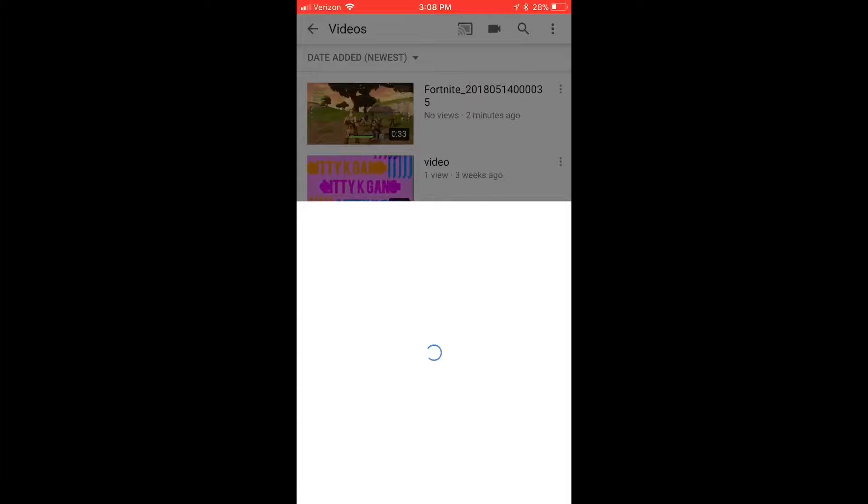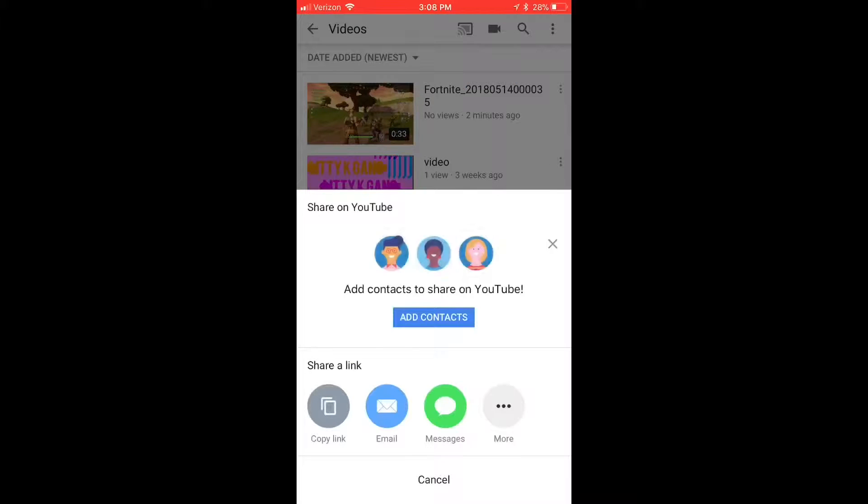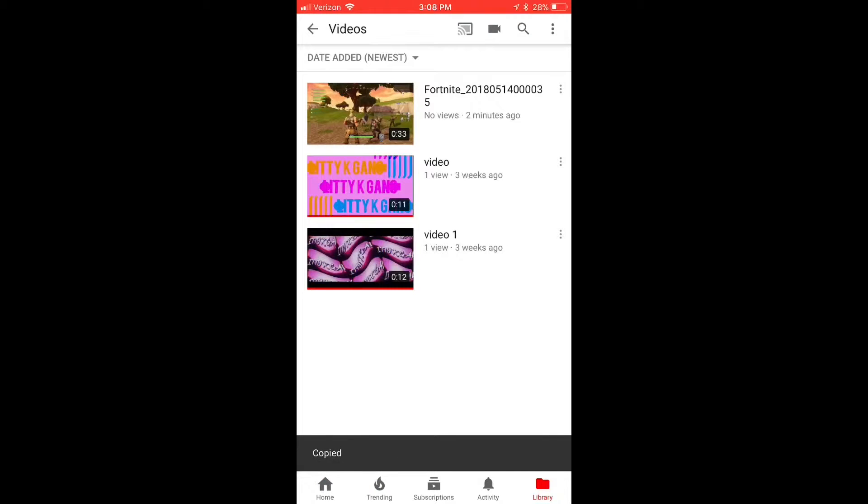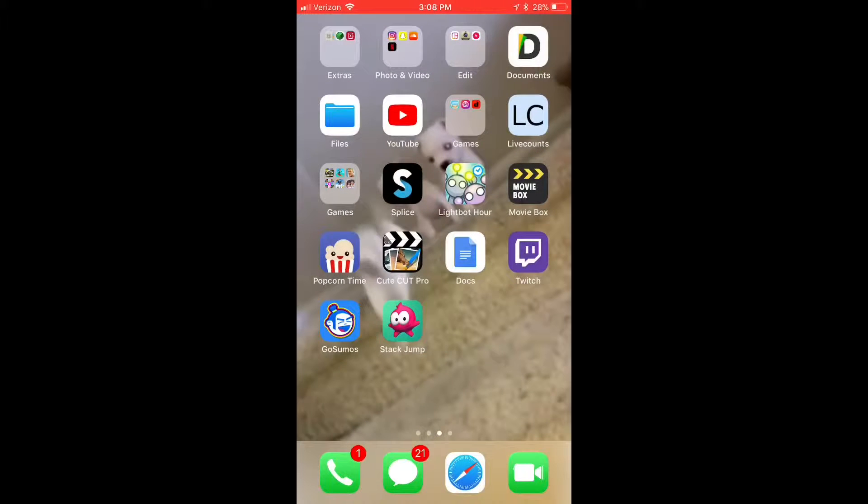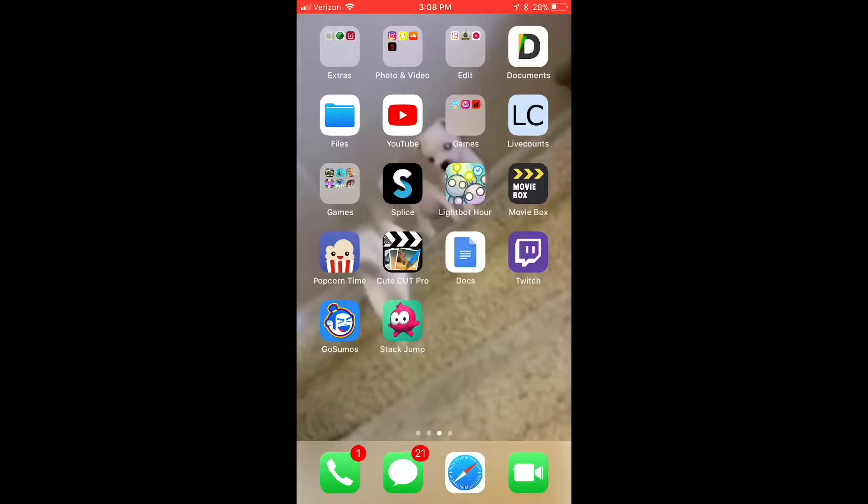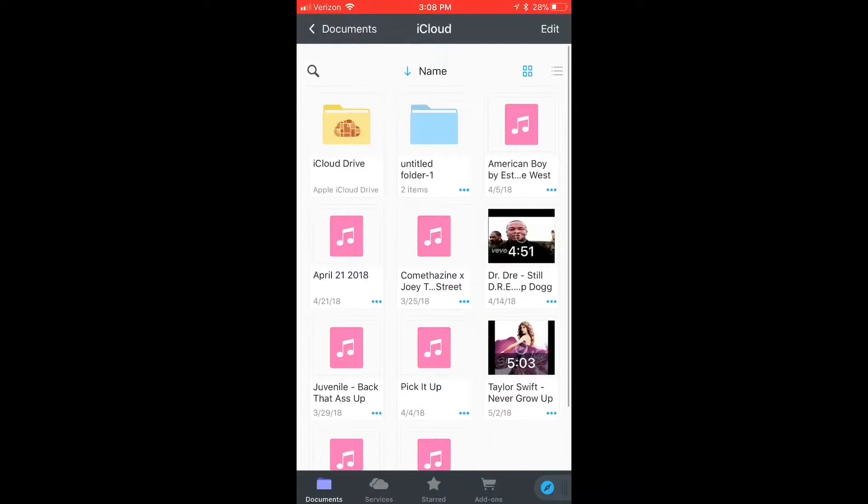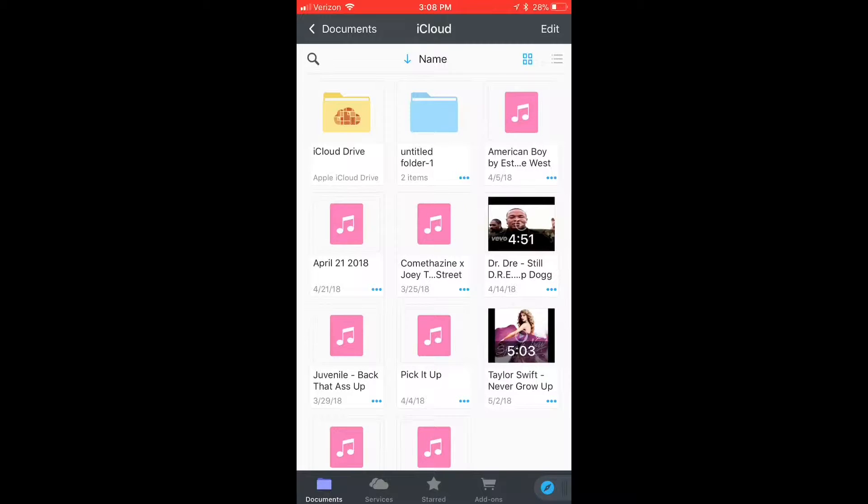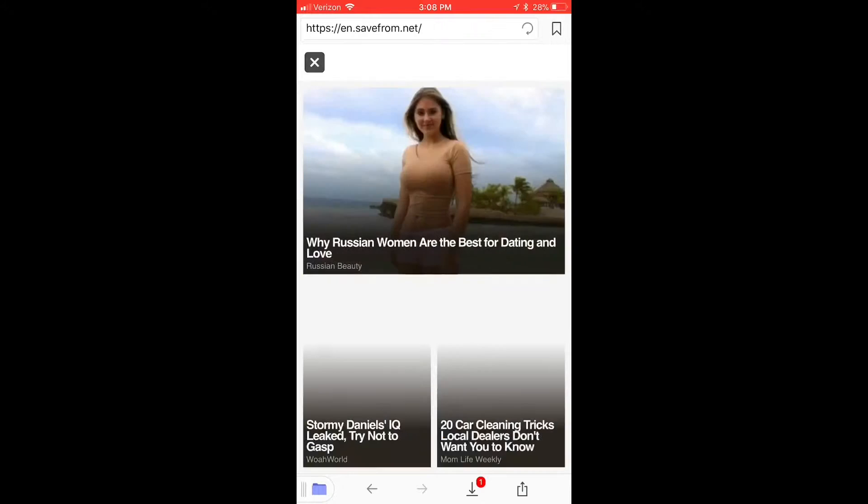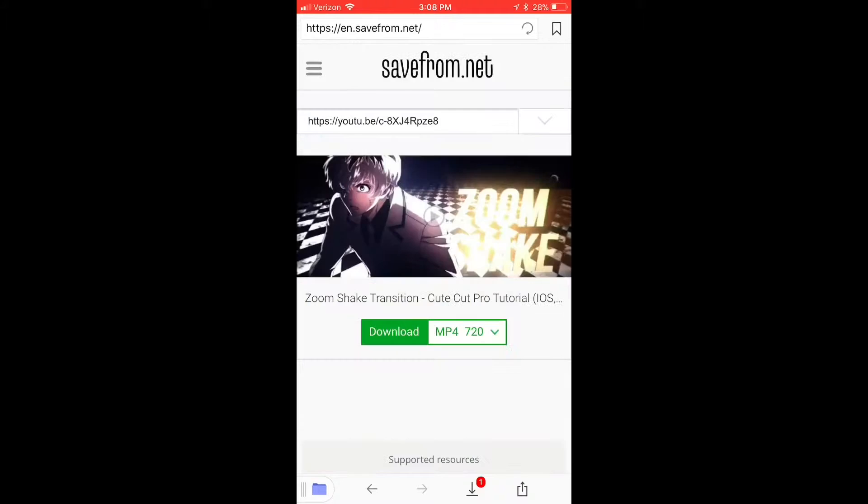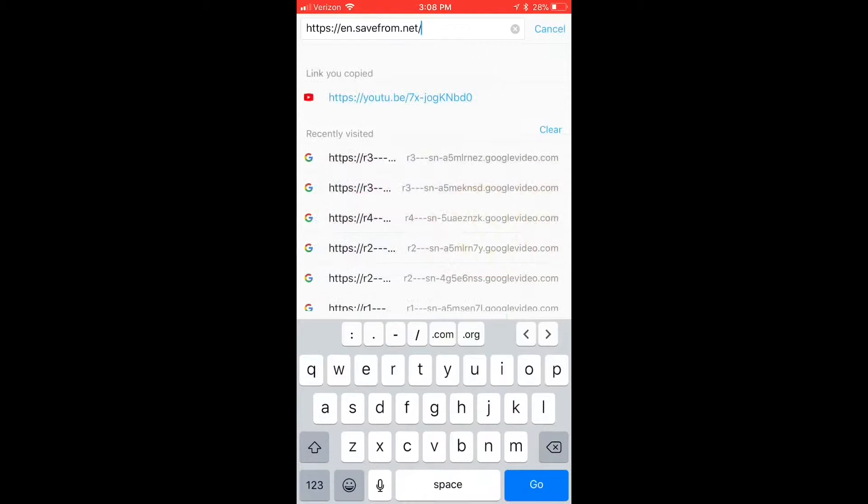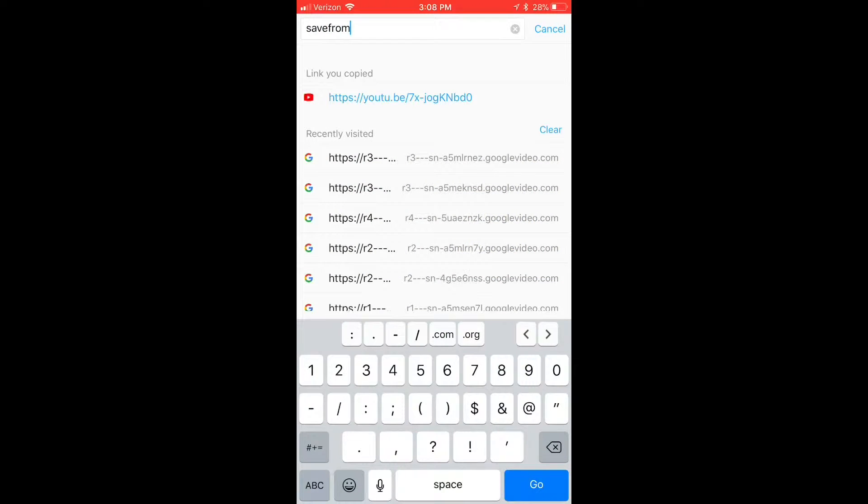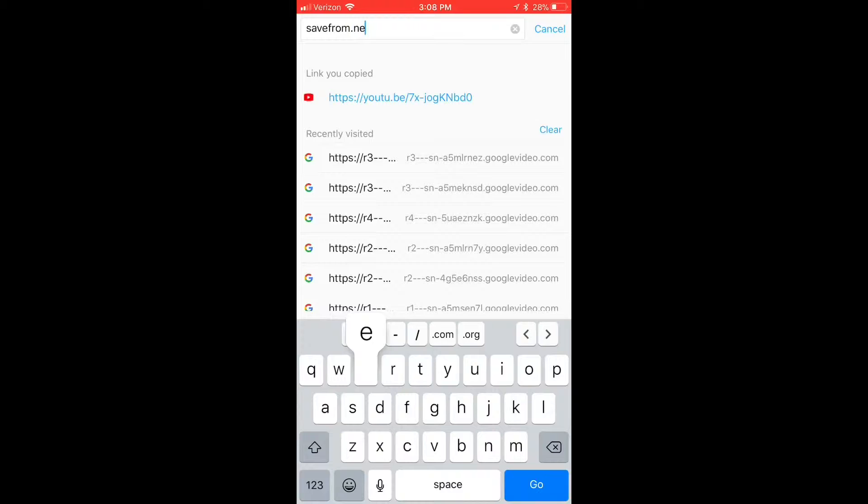You're going to want to download Documents Five, or it's called Documents Six, I don't remember. So click on that, then go to this little compass thingy. I think I uploaded a video on how to do this. You're going to want to search up savefrom.net.